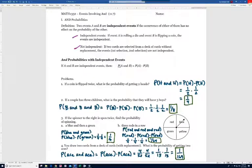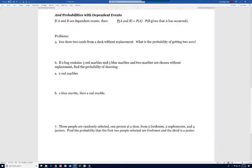Now let's look at dependent events. If A and B are dependent events, then the probability of A and B equals the probability of A times the probability of B given that A has already occurred.